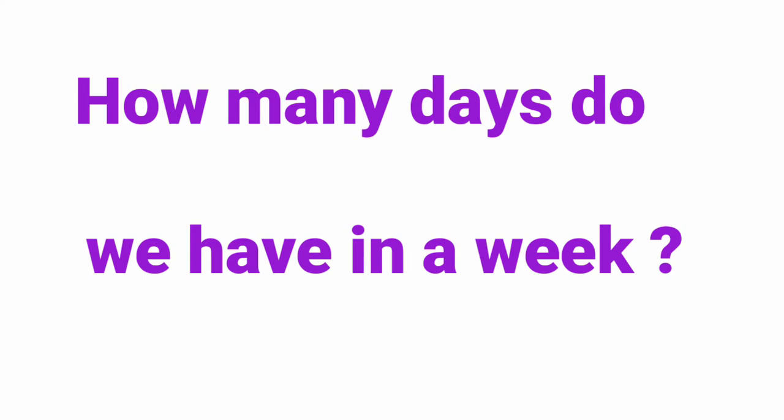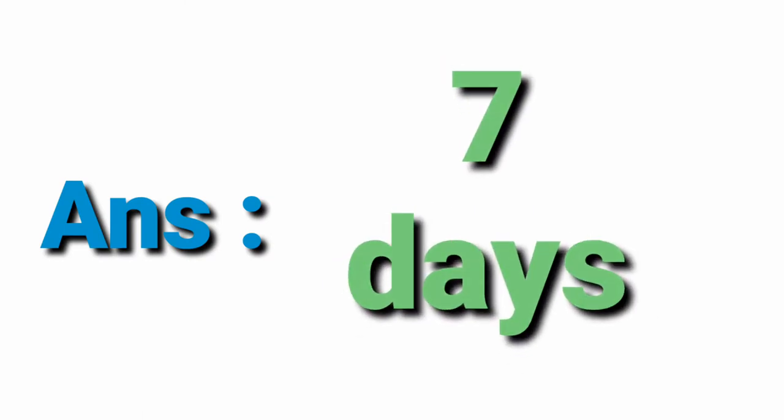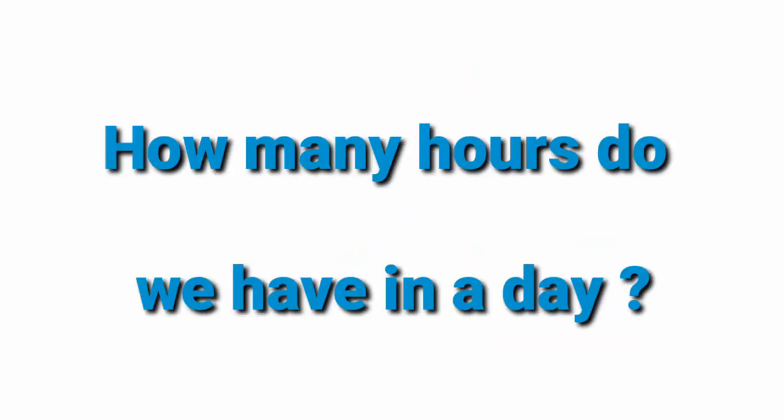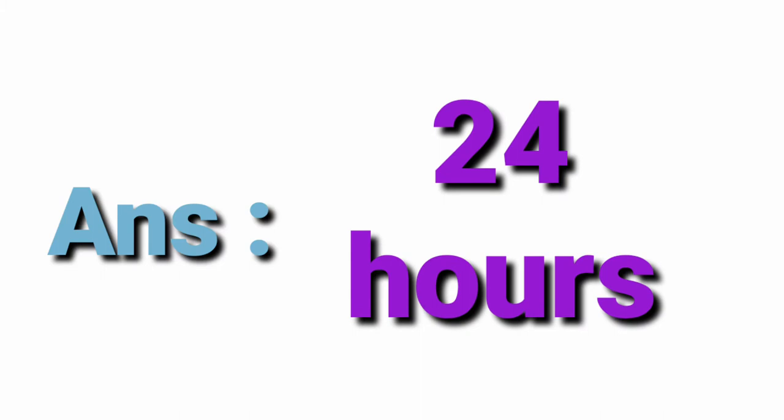How many days do we have in a week? 7 days. How many hours do we have in a day? 24 hours.